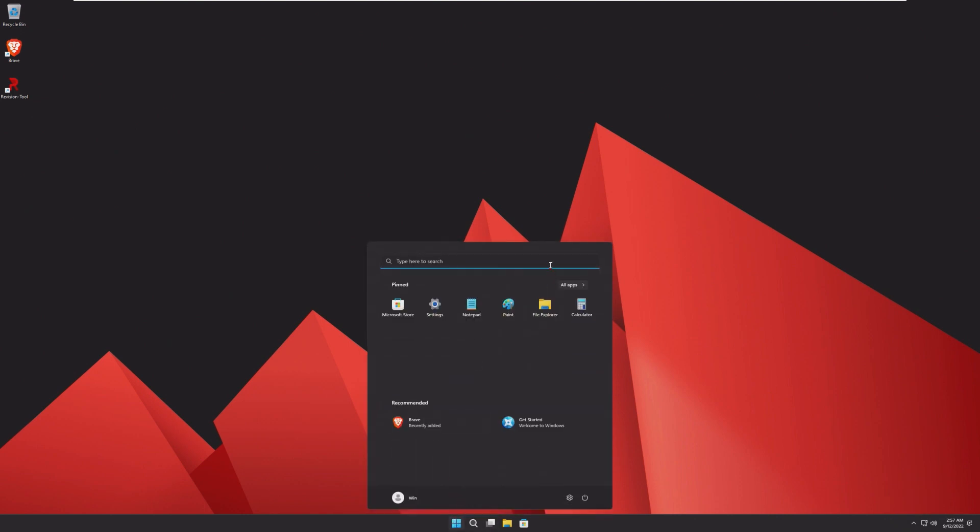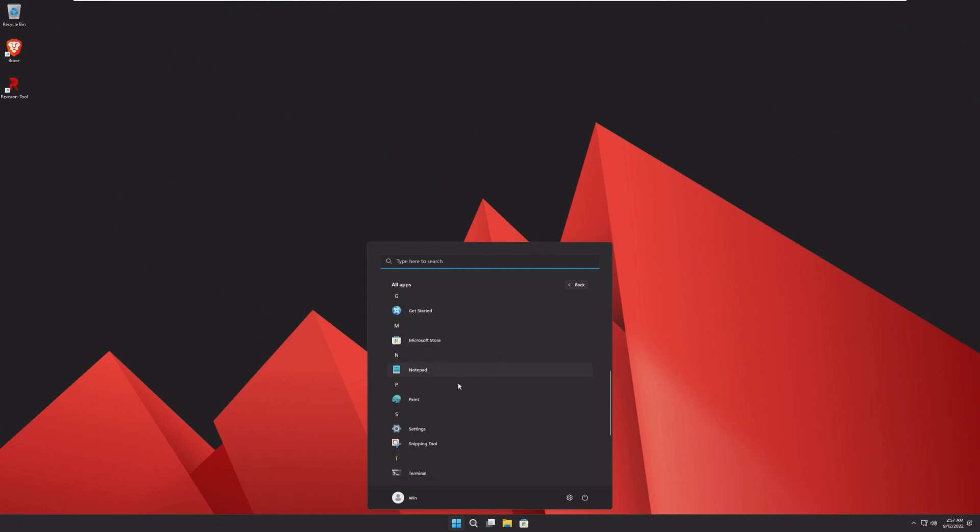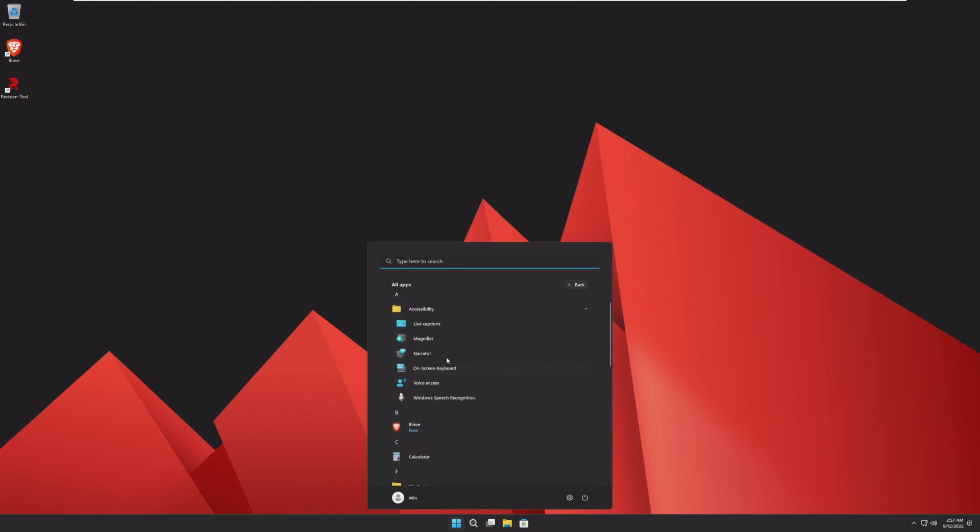Moving into the start menu, we can see our pinned is very minimal, which is pretty cool. Accessibility is at the top for some reason. I mean, typically I thought accessibility was at the bottom under Windows ease of use, but it was apparently moved here.